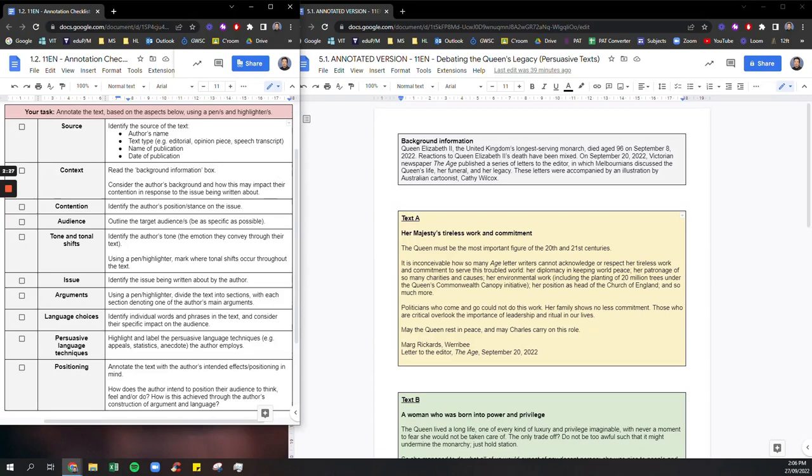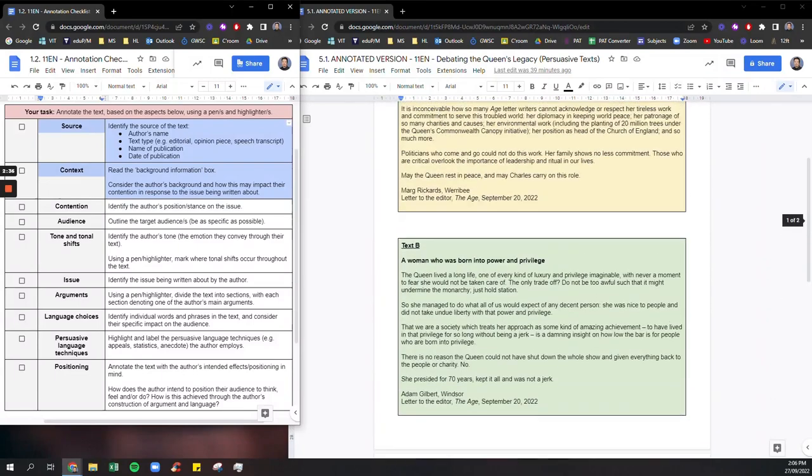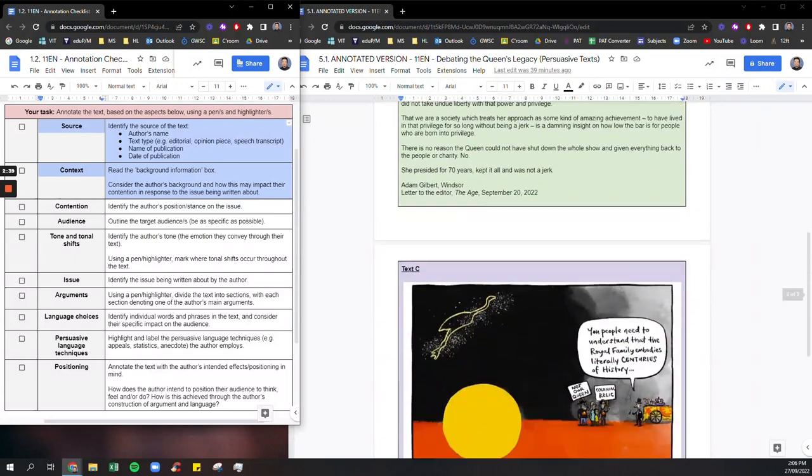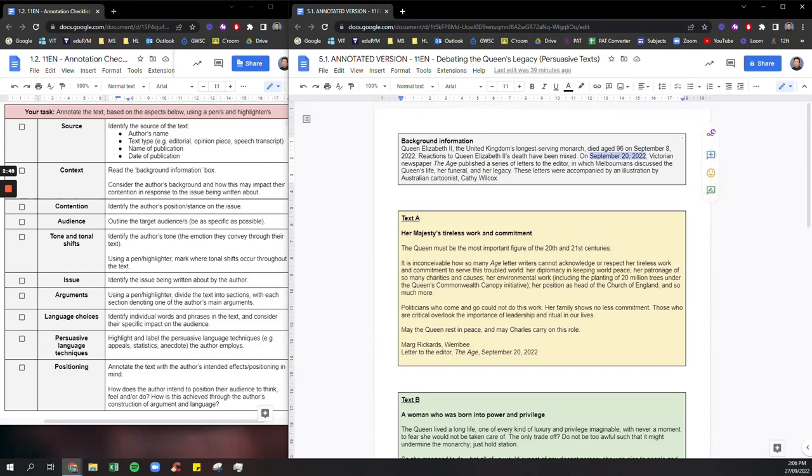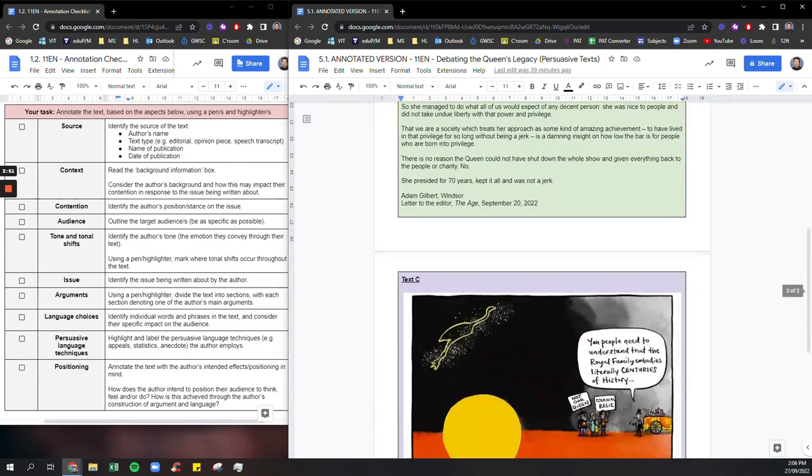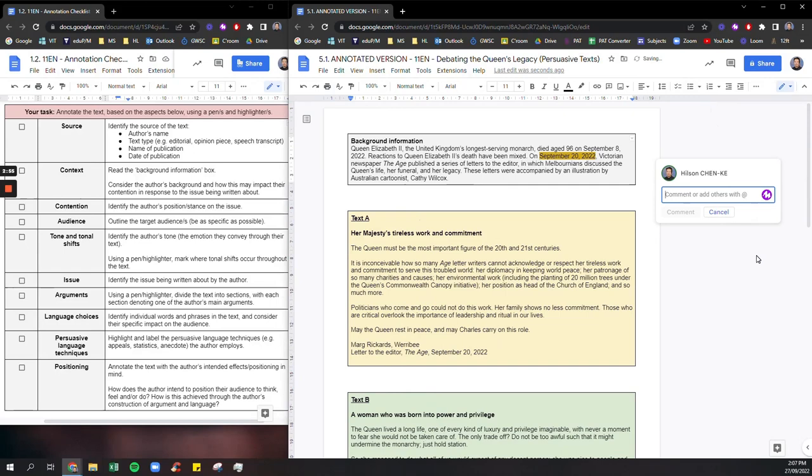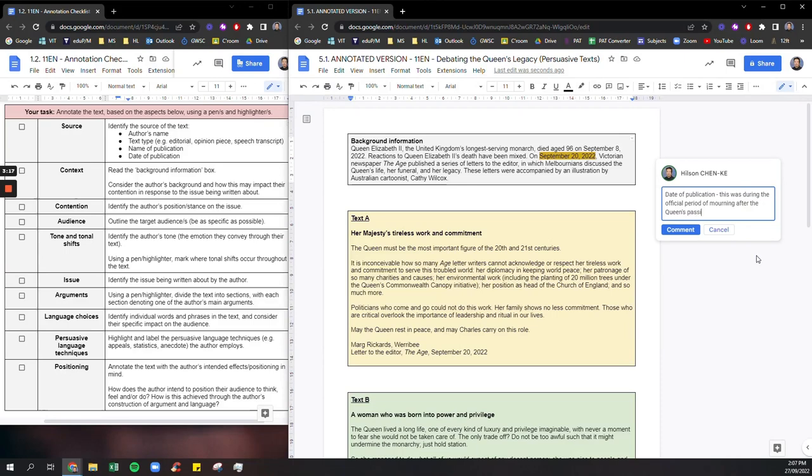Okay so pretty much just from that background information box I know what the source of the article is and the context of the three texts as well. So first thing that I would be annotating is the date. So notice that these letters to the editors and the cartoon they're all published on September the 20th. And I would also bring in some of my own knowledge about this issue and I'd be saying this was during the official period of mourning after the Queen's passing.